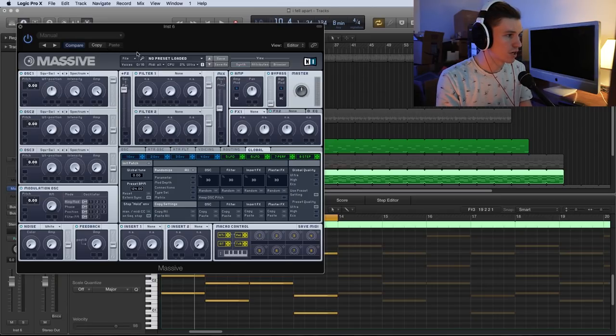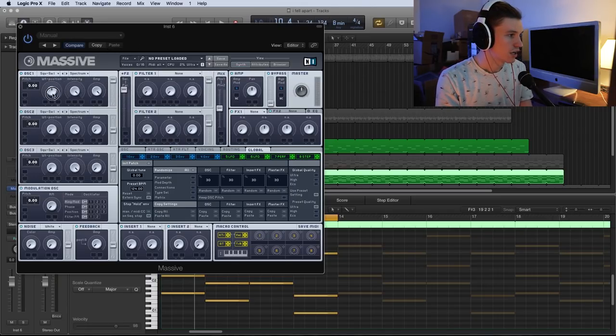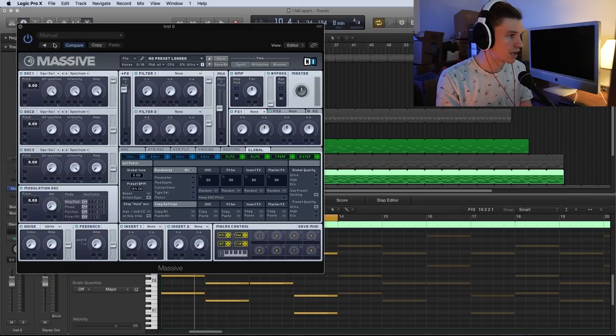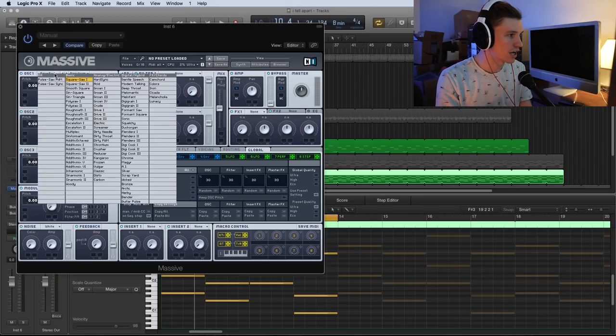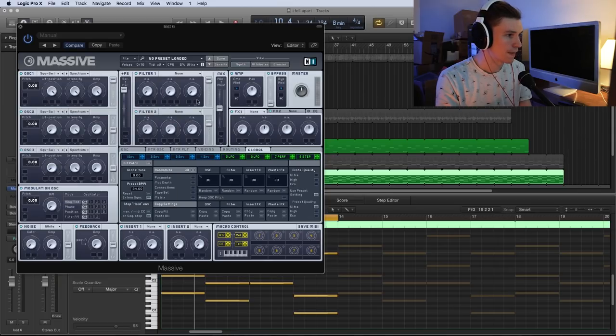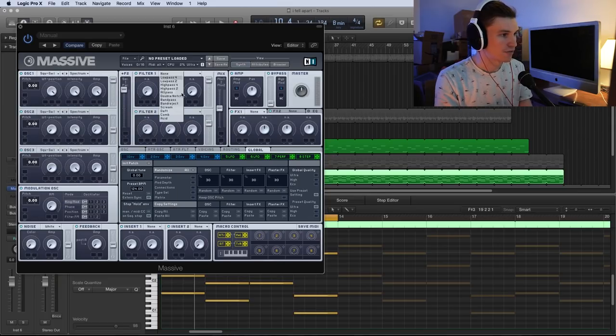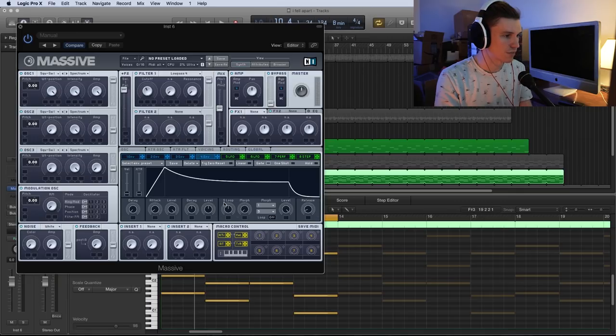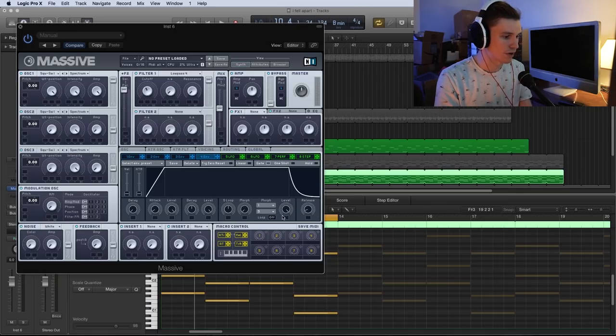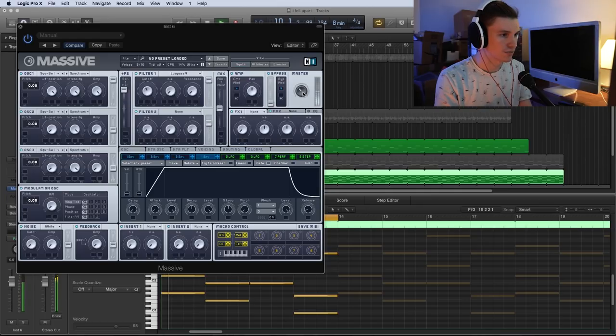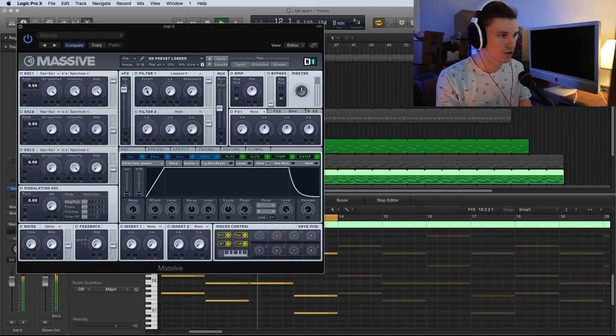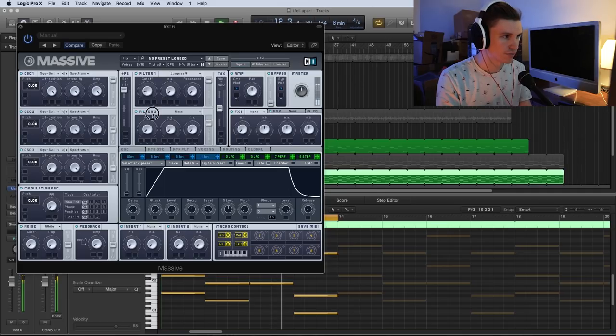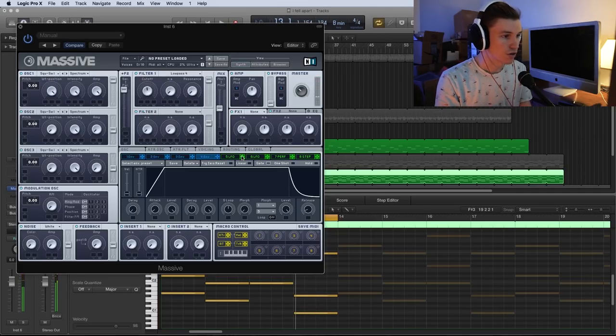The first thing I'm going to do is set my parameters to match. For this first filter, I'm going to turn my position all the way to the far side. I'm just using a simple square saw. Now my filter one here, I'm going to put on low-pass four and turn it up just a little bit, and make sure that my envelope isn't falling off after a certain amount of time.